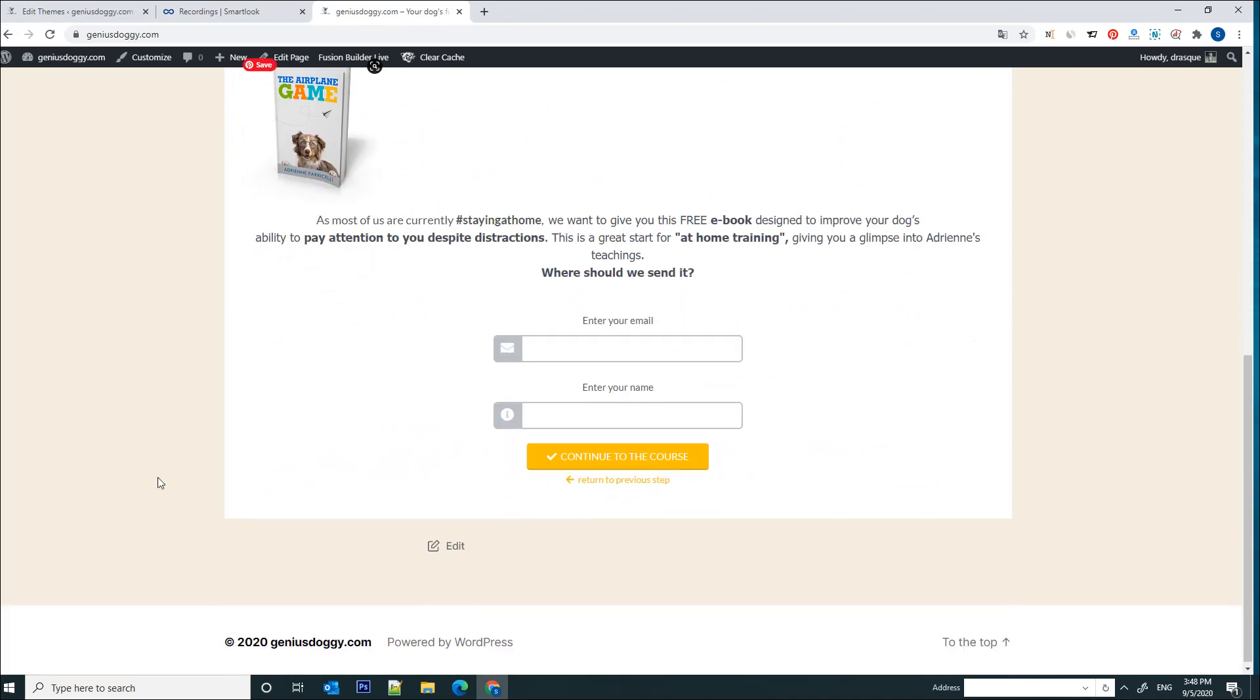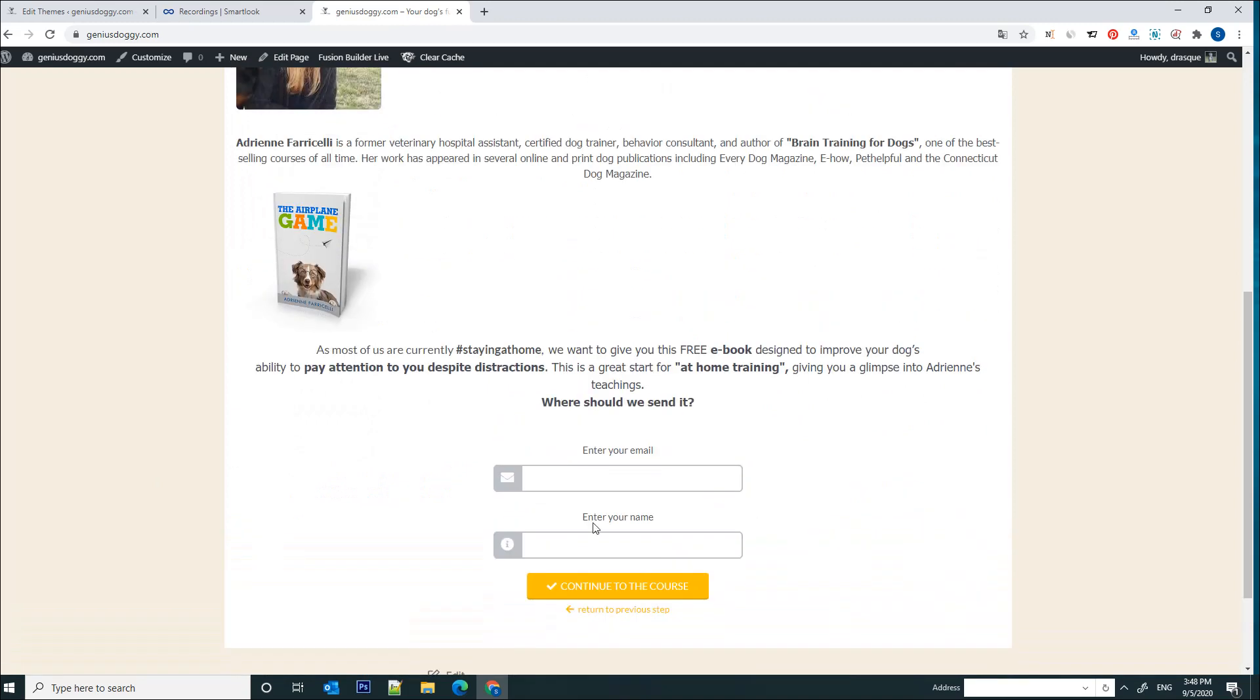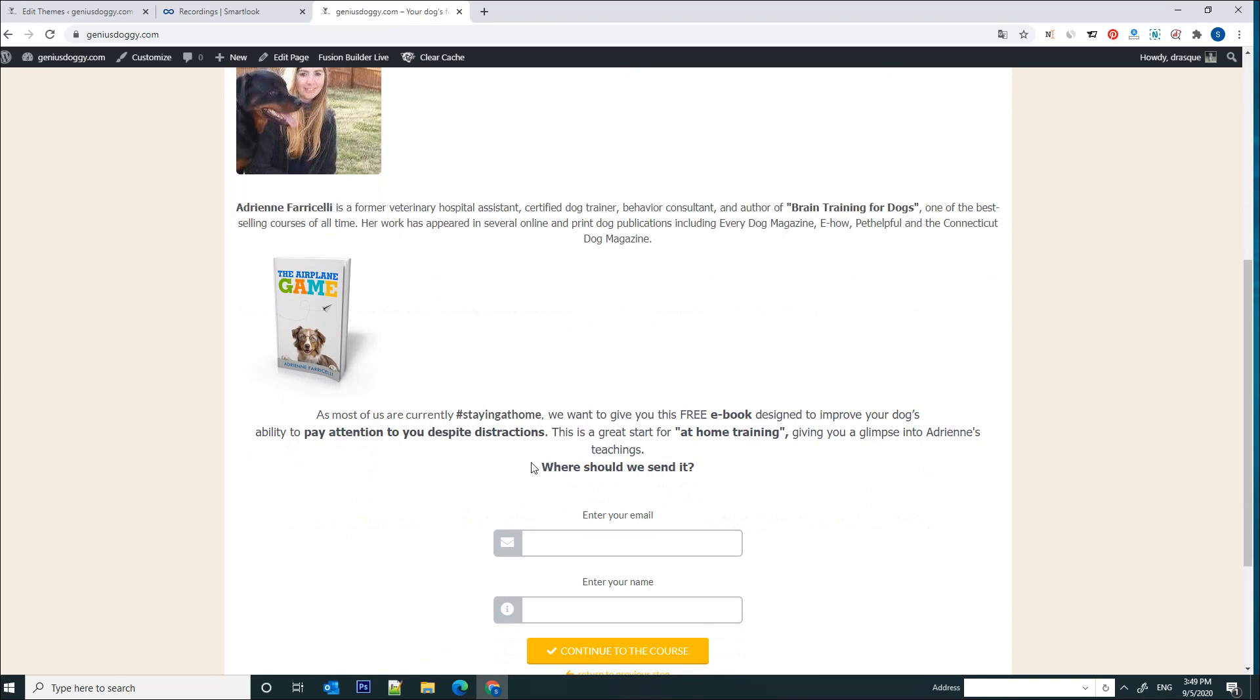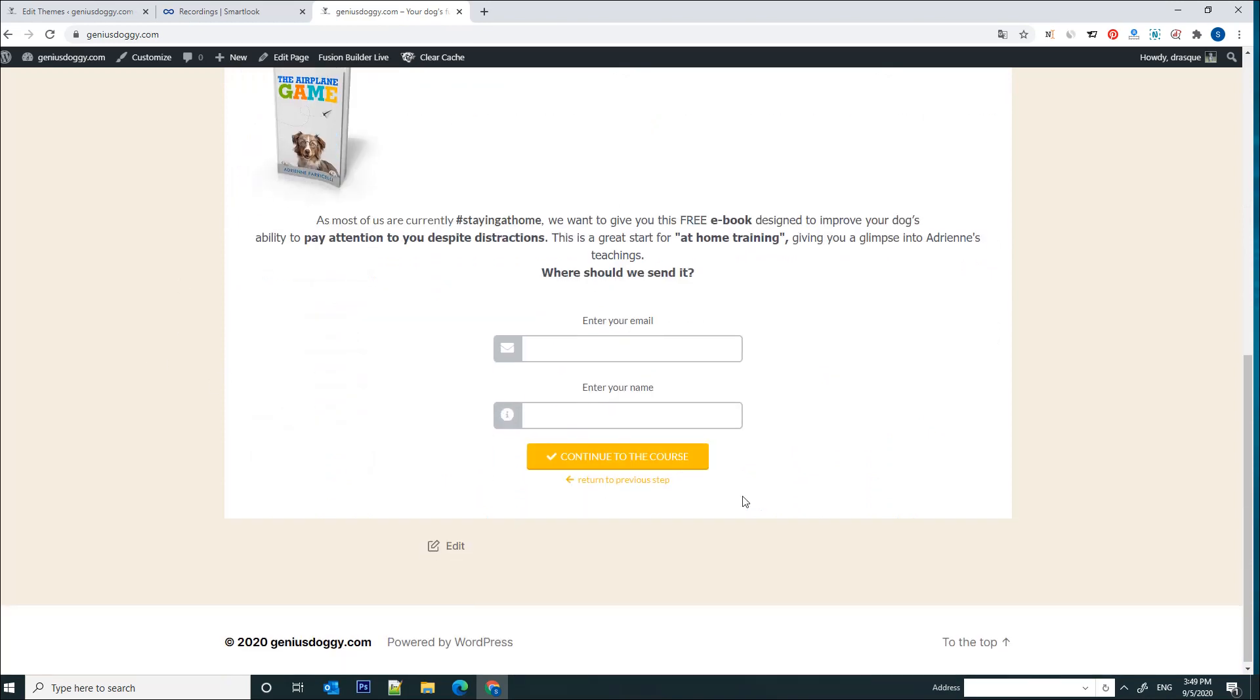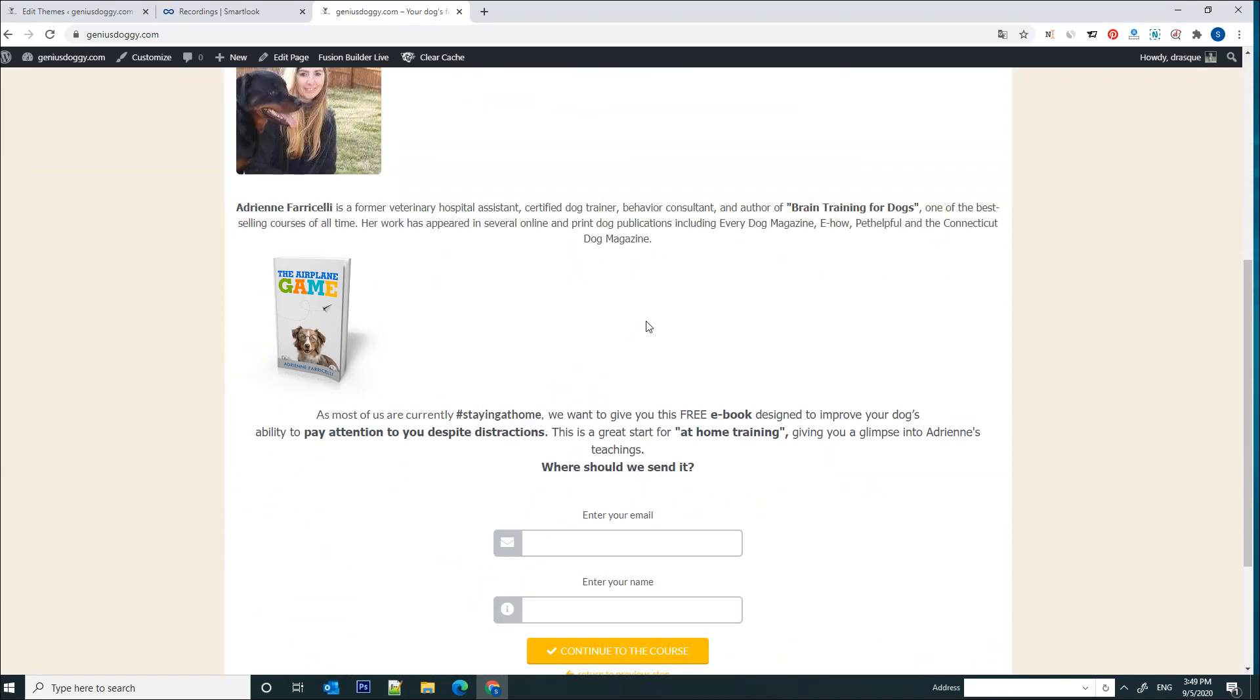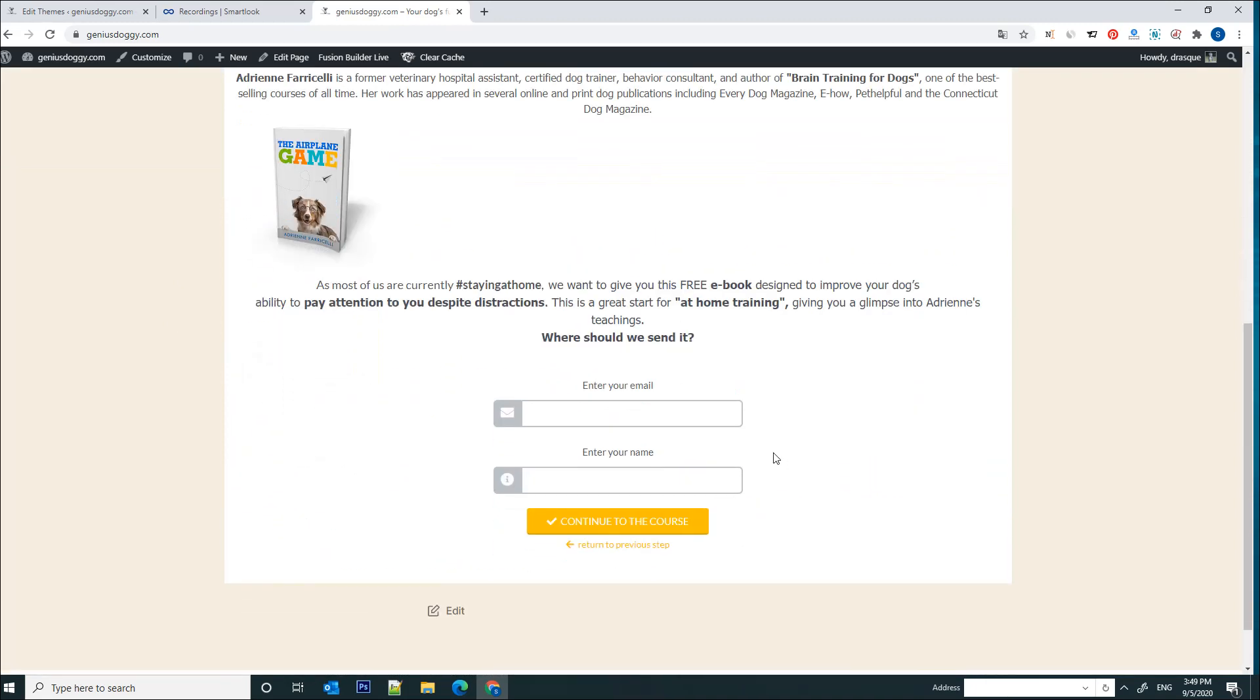And this landing page is basically telling the user that if they just input their email, which is optional, they can receive a free at-home training ebook via their email. So if they put their information they will receive that PDF. If they're not interested in this landing page, they can just simply continue to the course. So I'm thinking I would like to see how people interact with this web page, specifically if there are people who click on this button.